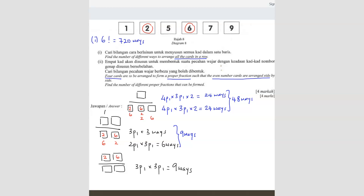Now what if we switch place between the two and the six on top — so six-two on top? Then the first card at the bottom can only be either seven or nine, because it has to be a proper fraction. So two cards, pick one: 2P1. After picking one I still have three more cards, so multiply by 3P1. That gives 2P1 times 3P1, which is six ways. So for this group we have nine plus six, which is 15 ways.